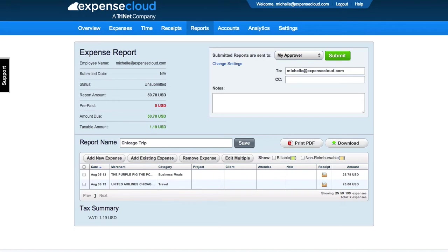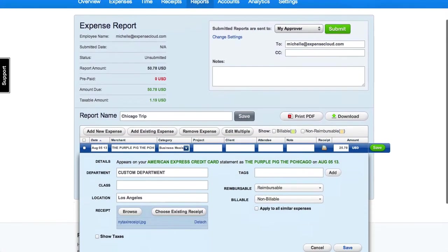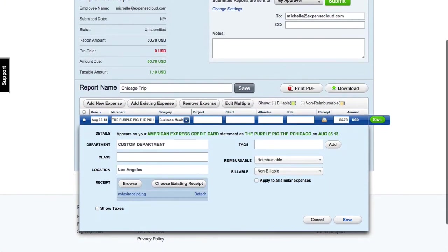Click on the line item expense to add additional details from our integrations regarding the expense, such as class, department, and location.